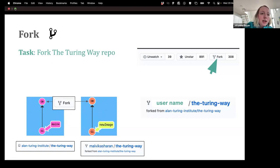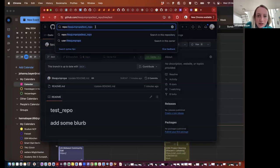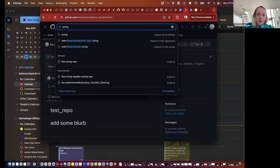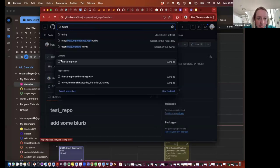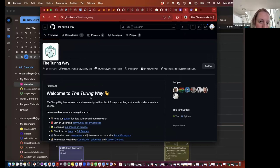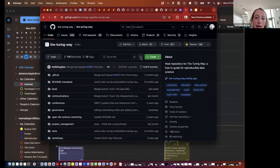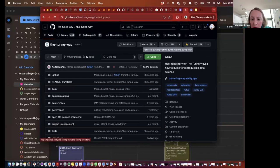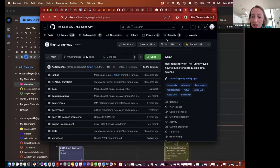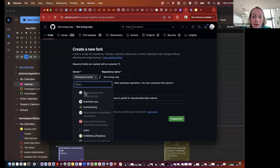We want you to actually contribute to the Turing Way today. What you're going to do is fork the Turing Way repo. Navigate to your account and up in the search bar search for 'the turing way'. It pops up and you click on that, then go to the Turing Way repository and click on it.